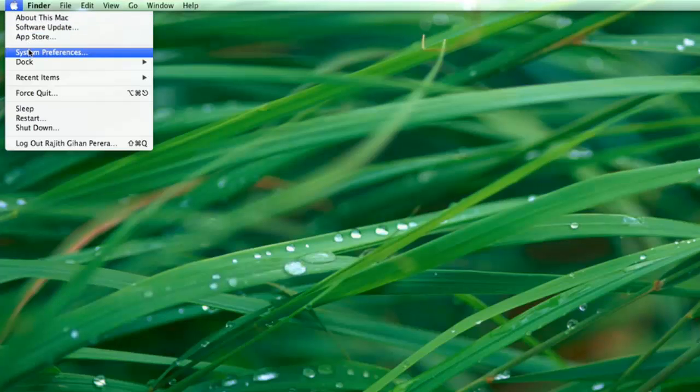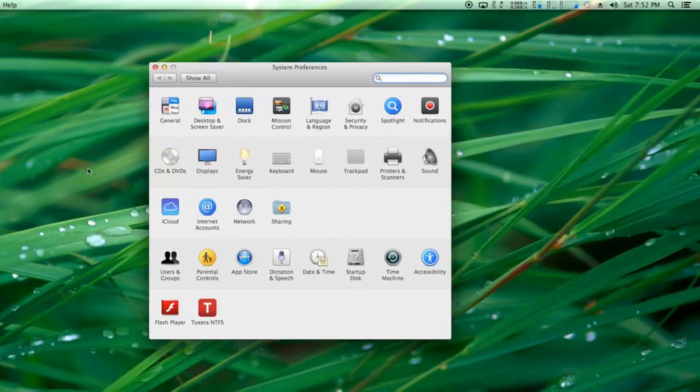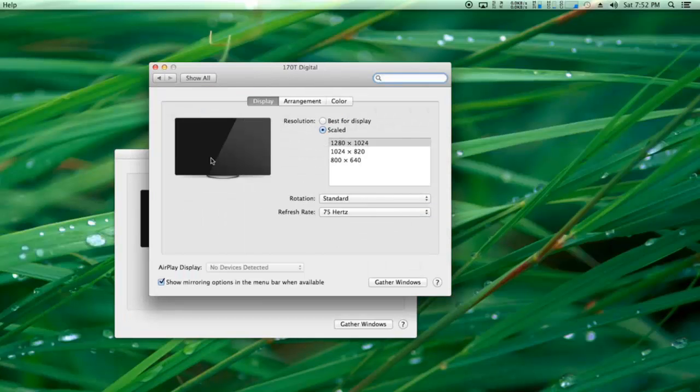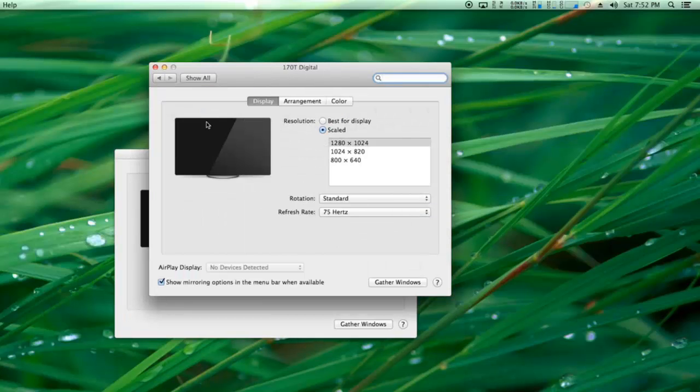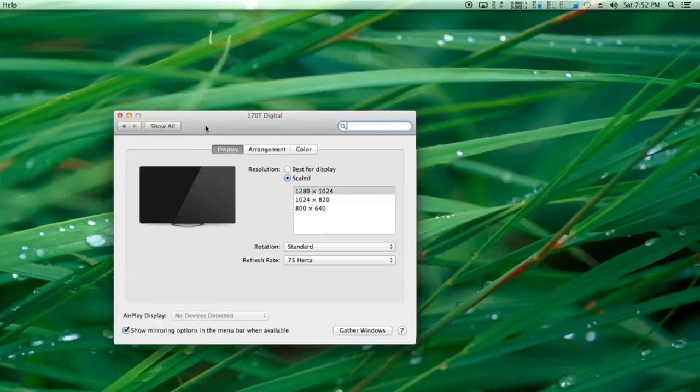First, go to System Preferences. In here, select Displays. In the display window, go to Arrangement.